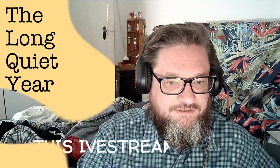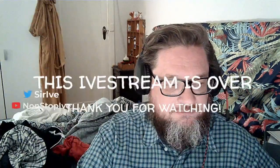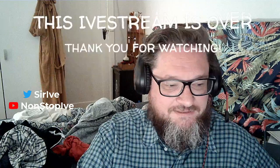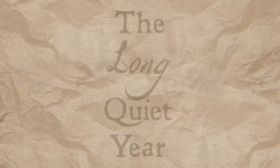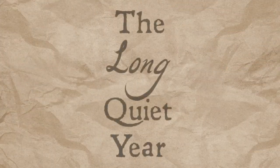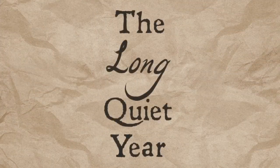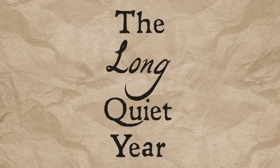Hello and welcome to The Long Quiet Year, week 3. This is where I play The Quiet Year in real time. One week equals one week. Let's get started.